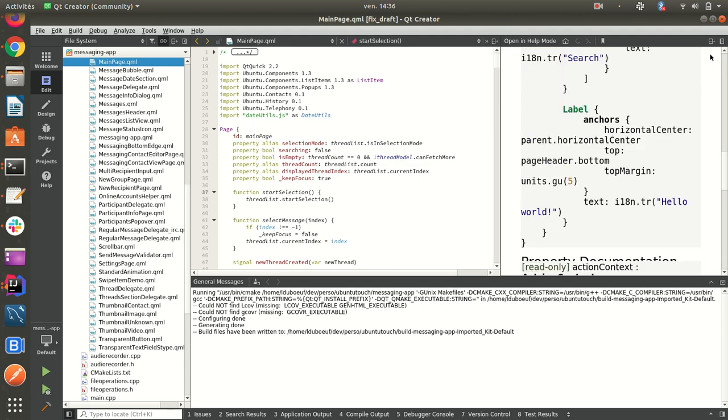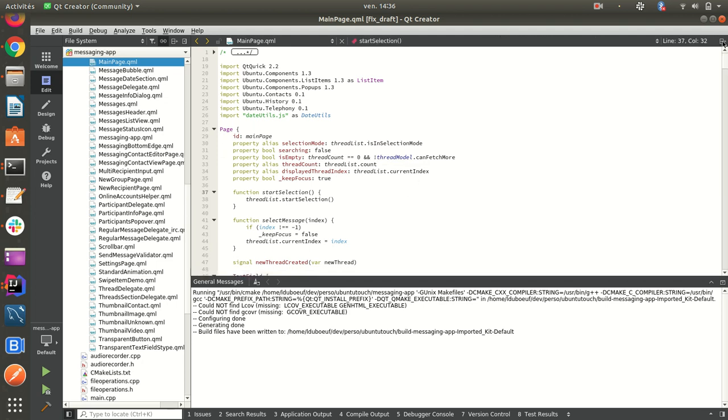So I think for me it's the simplest way to code applications for using Ubuntu Touch components. So that's all. Bye-bye.